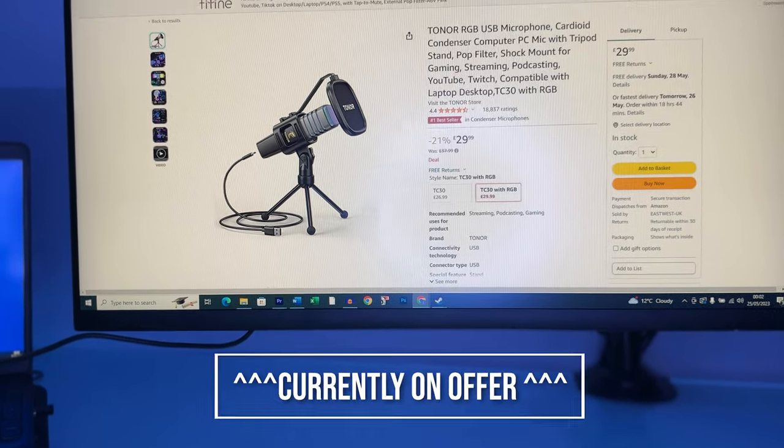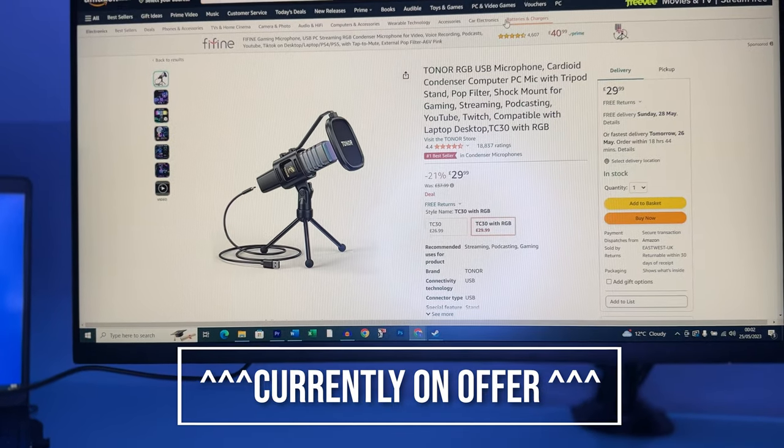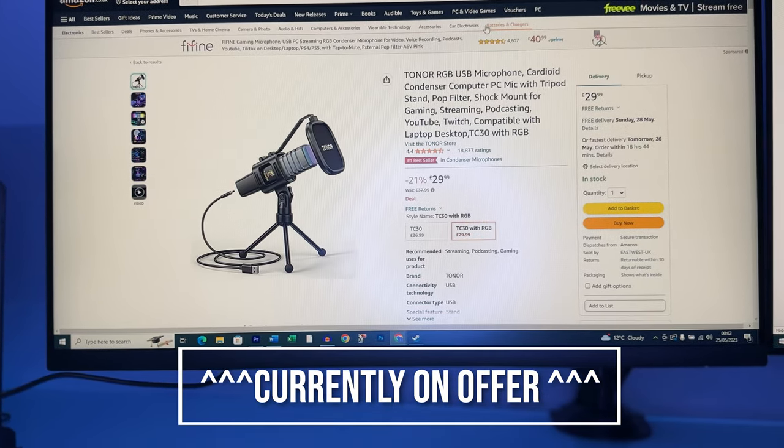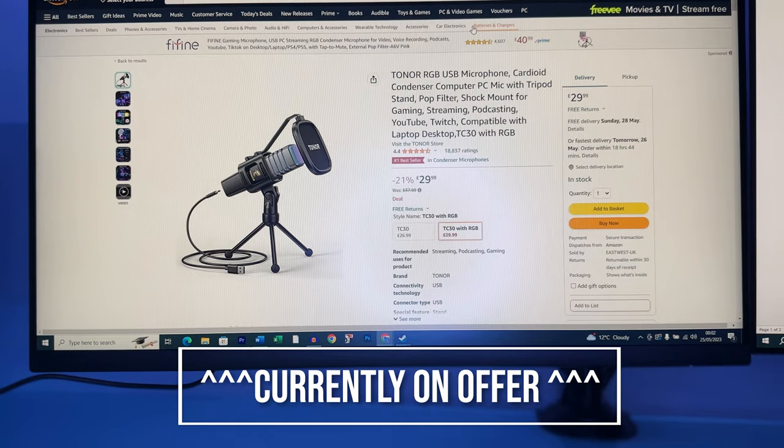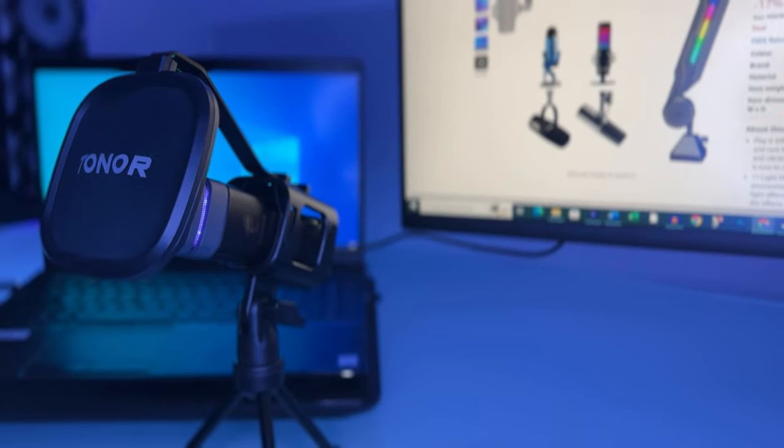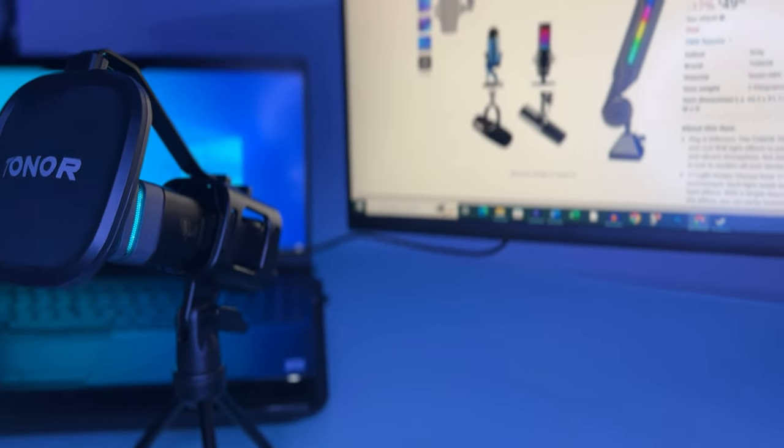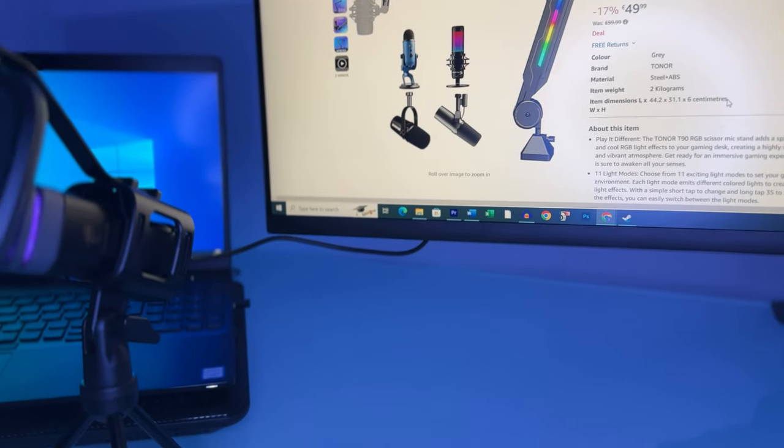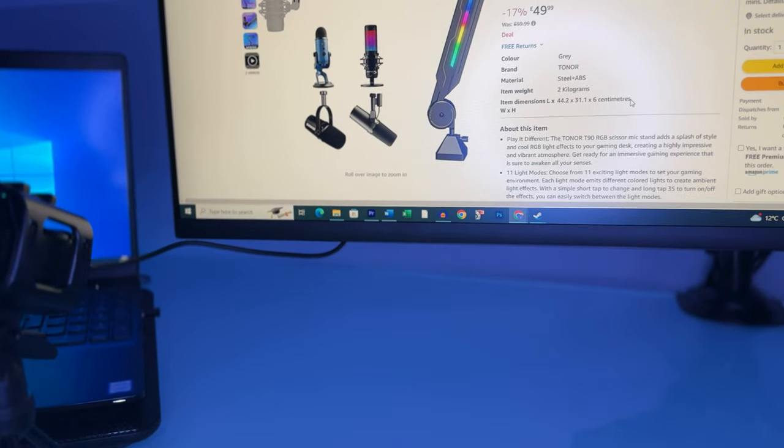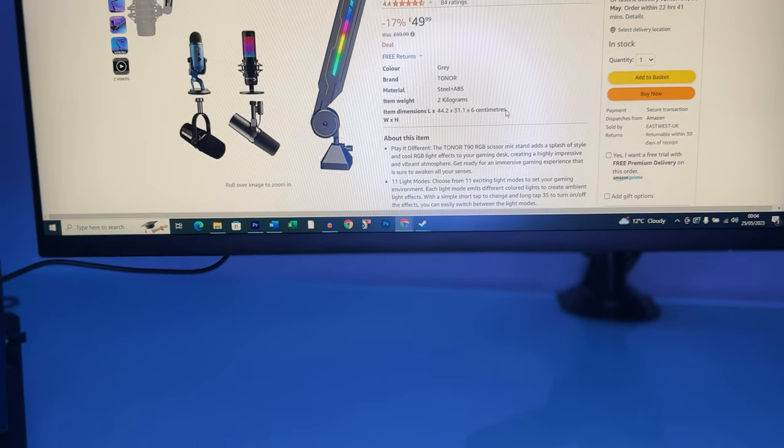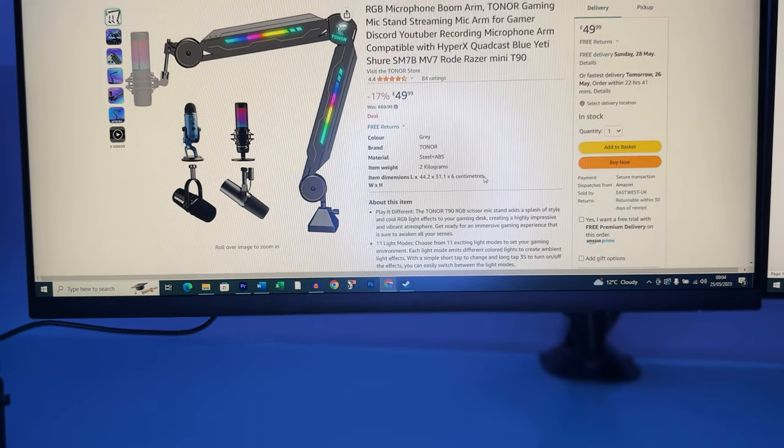A link to the product is in the description so if you are considering buying then please support my channel by using that link. As mentioned earlier I will be buying a boom arm for this and I have my eyes set on the RGB boom arm from Toner so please consider subscribing if you want to see that review.